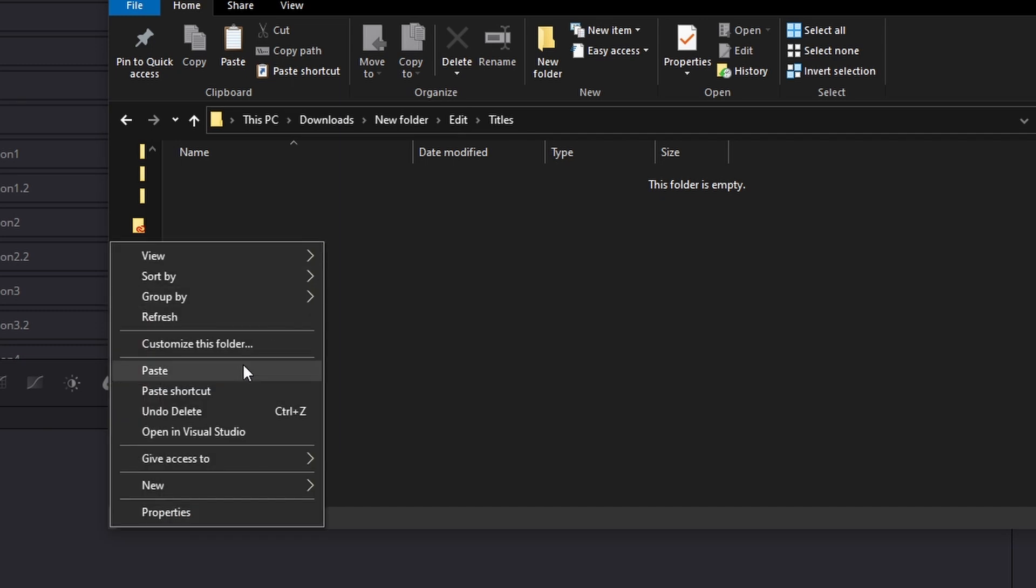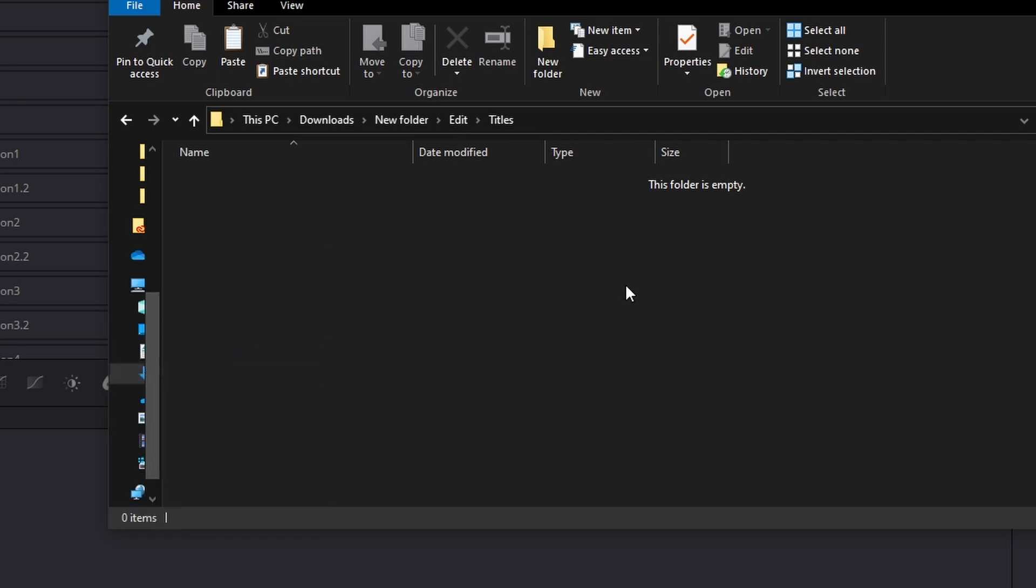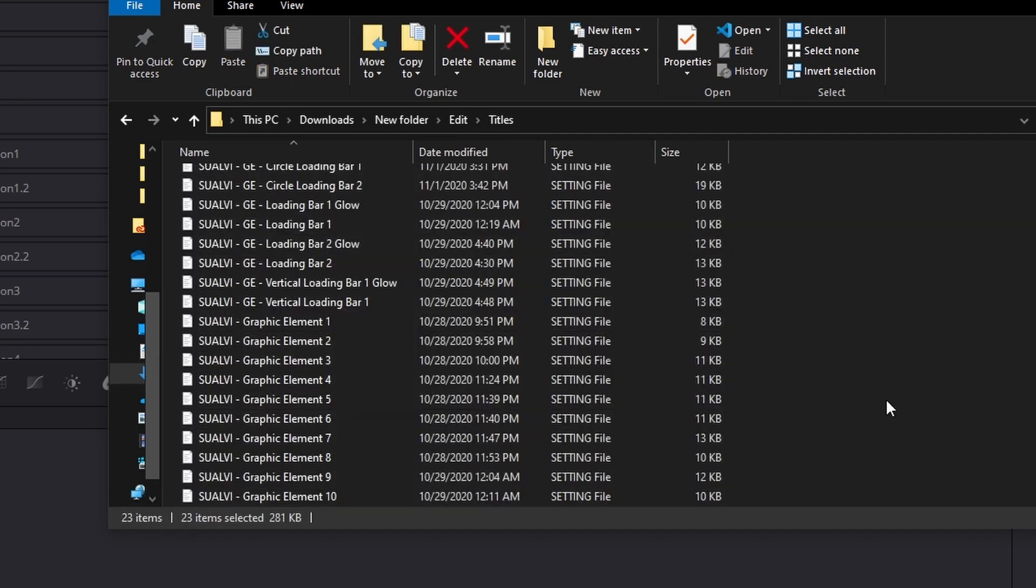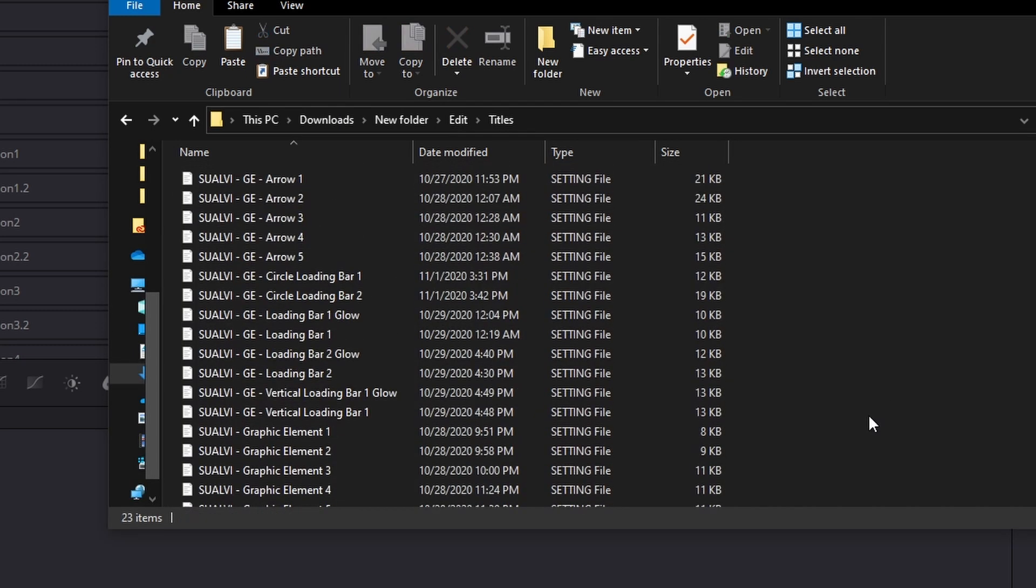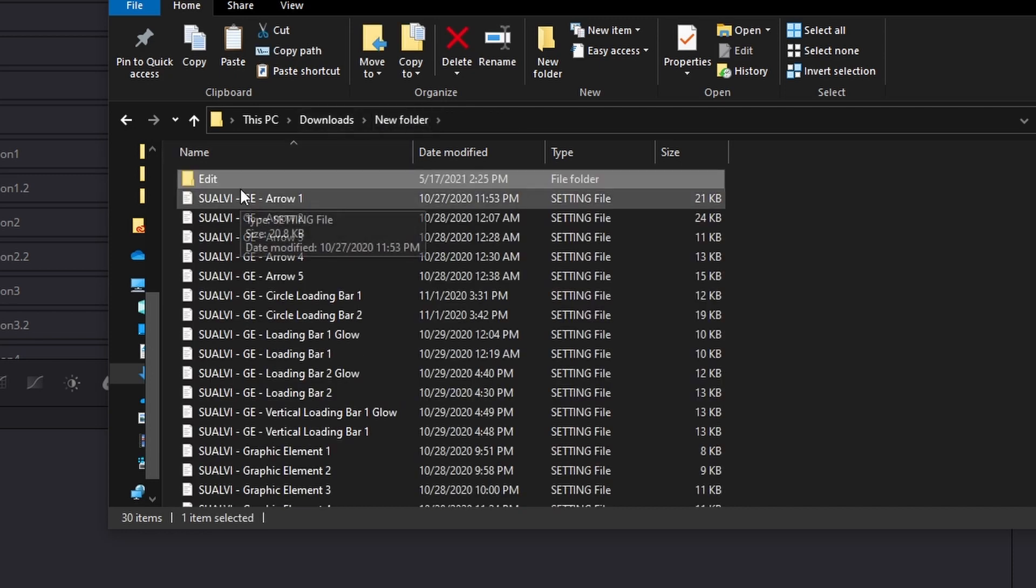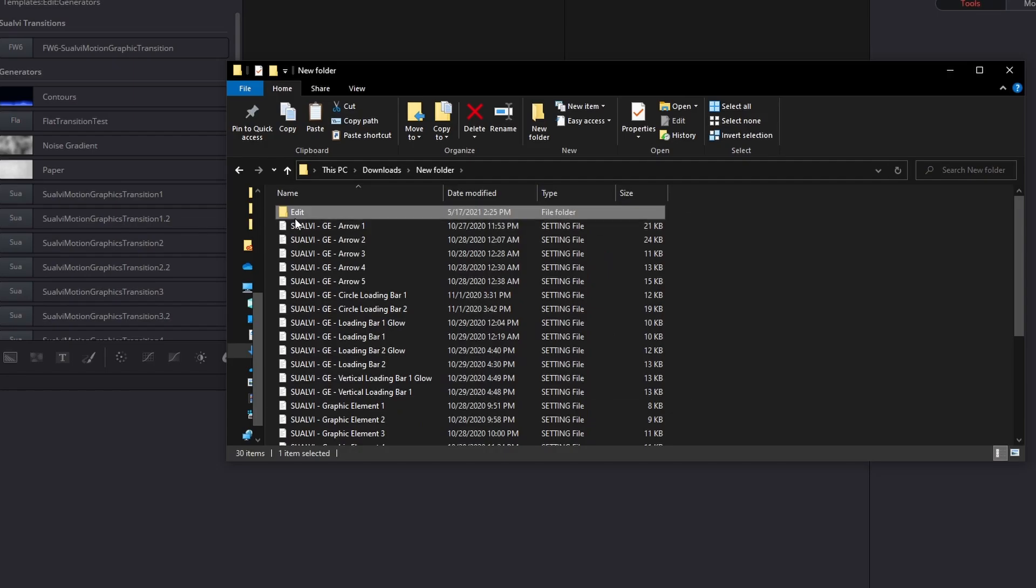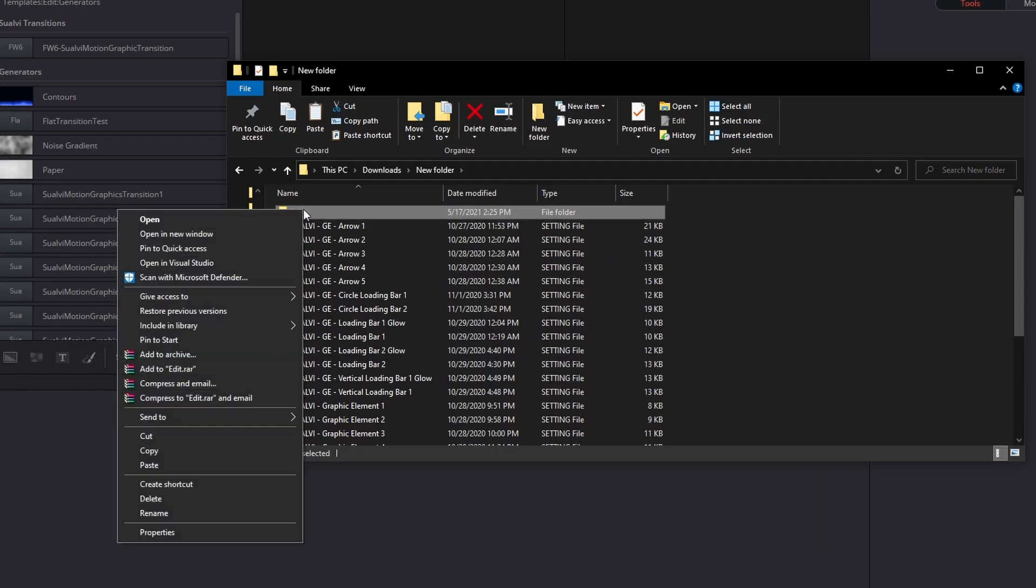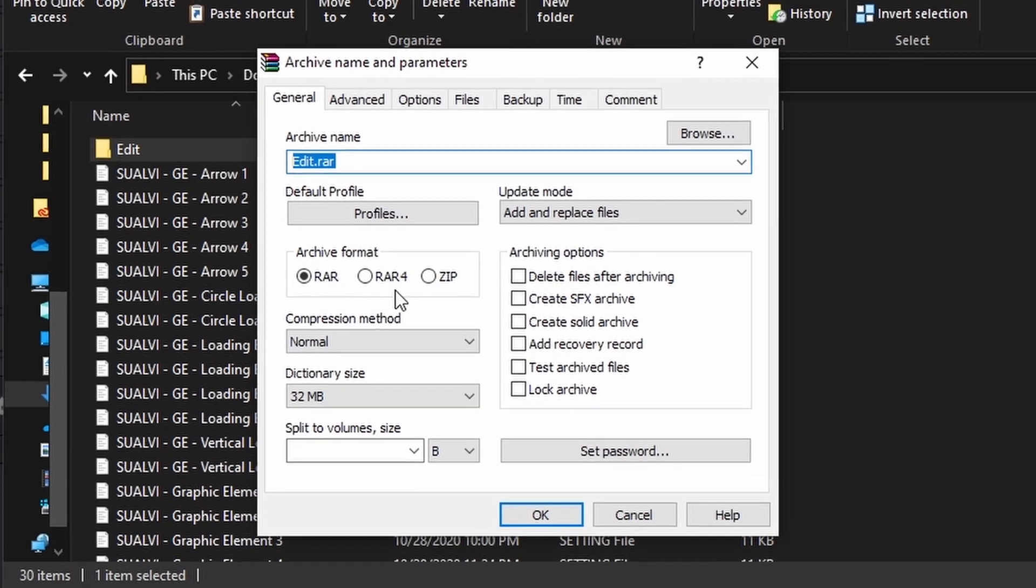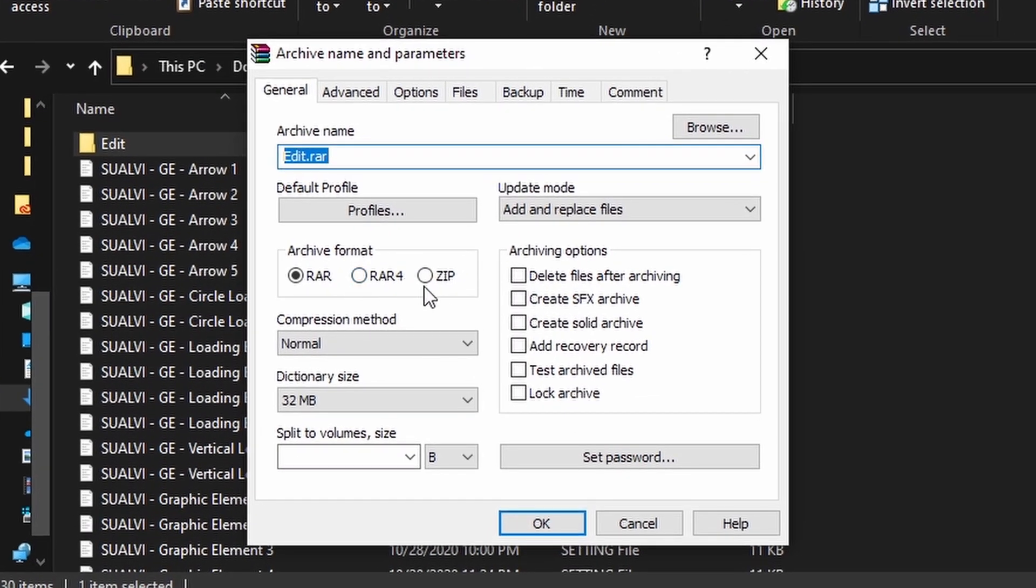We can simply right-click and paste all those macros that we have here, and then we're going to go back to our main folder where we were. Here, we're going to right-click, and we have to create a compressed file, and you have to make sure that it's a zip file.